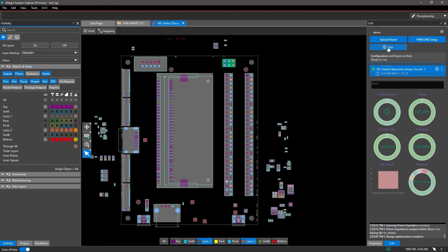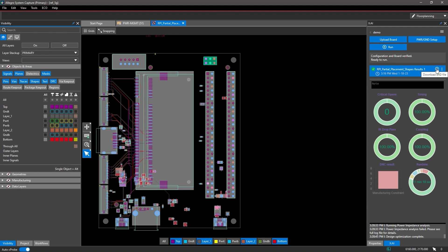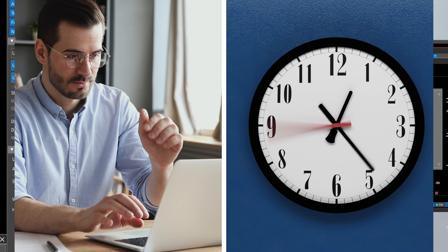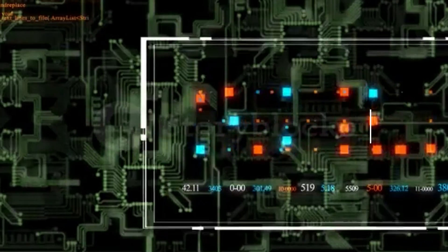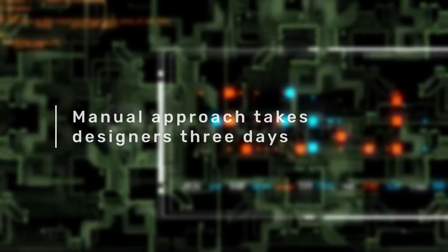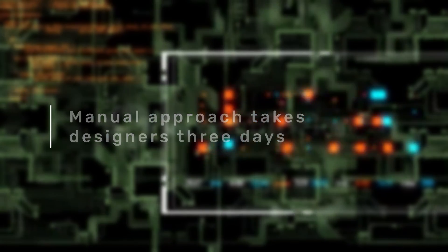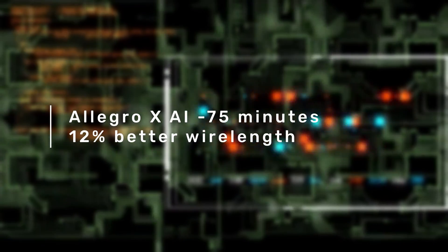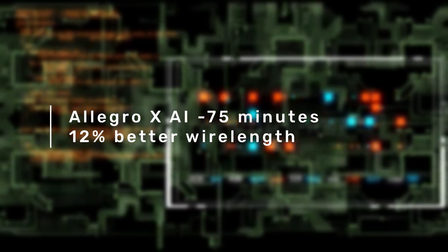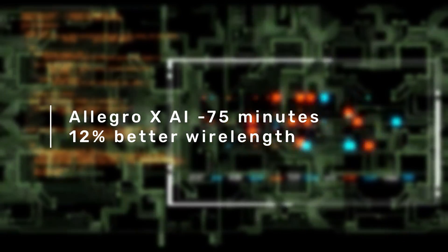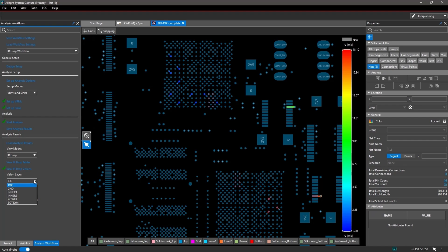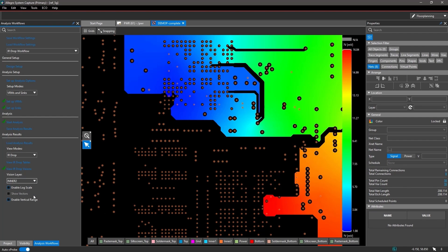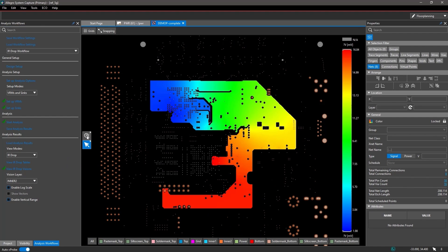You can evaluate thousands of placement strategies to find the optimal solution, taking your design work from days to minutes. Traditional methods take experienced designers three days. Allegro X AI completed the job in 75 minutes with 12% better wire length, utilizing integrated analysis throughout the entire design process.